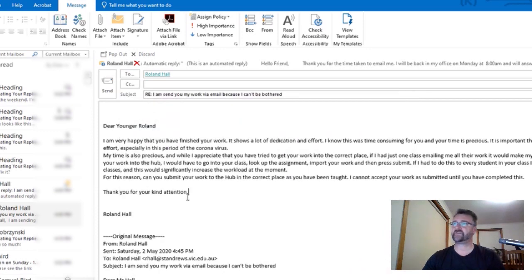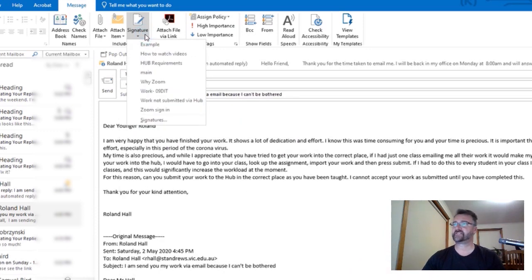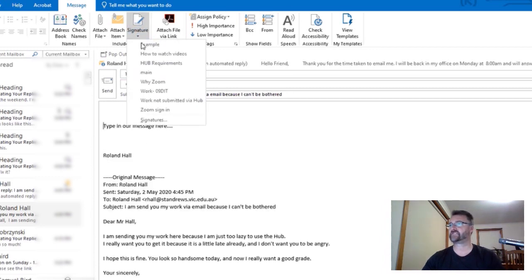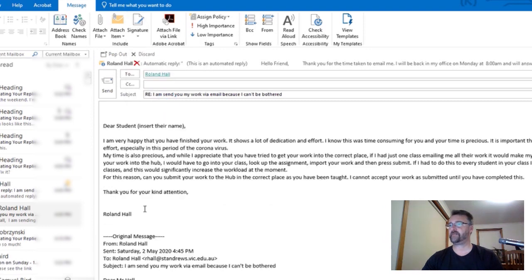At that moment, you can then go back to your signatures and click on example, and it will show that particular message. So if I go back down to here, work not submitted to the hub, there it is.